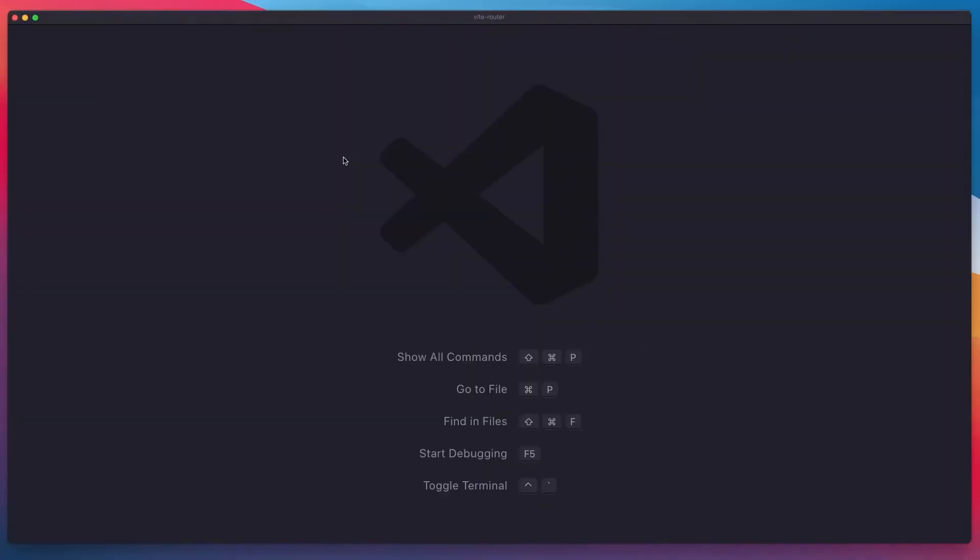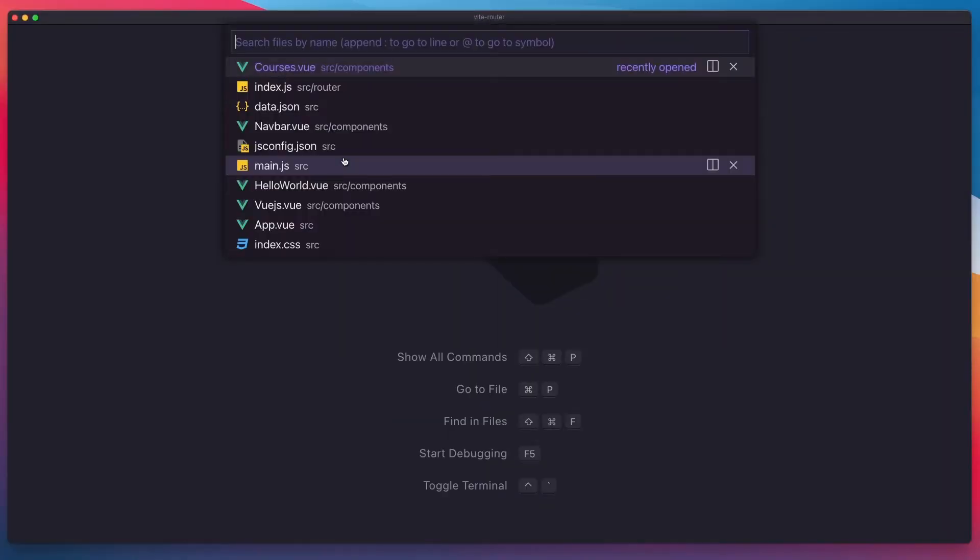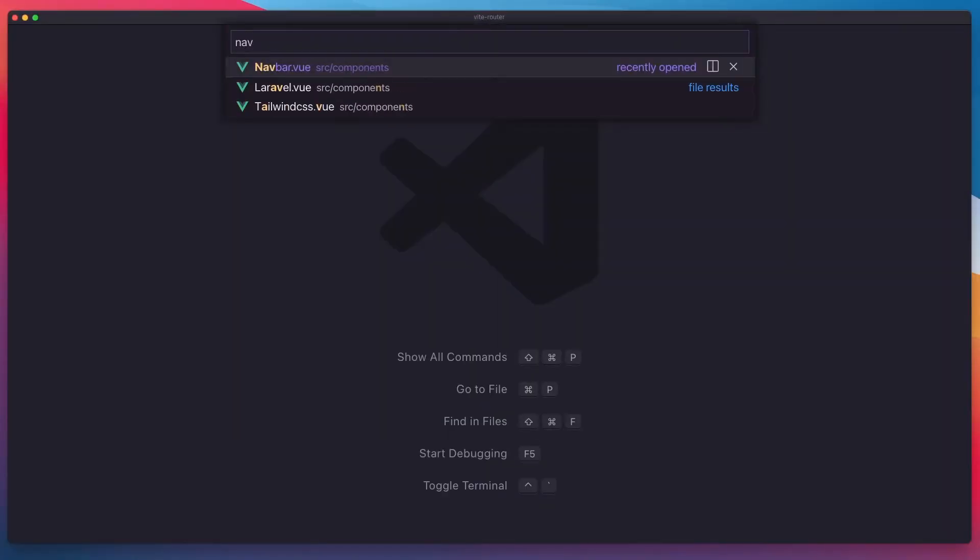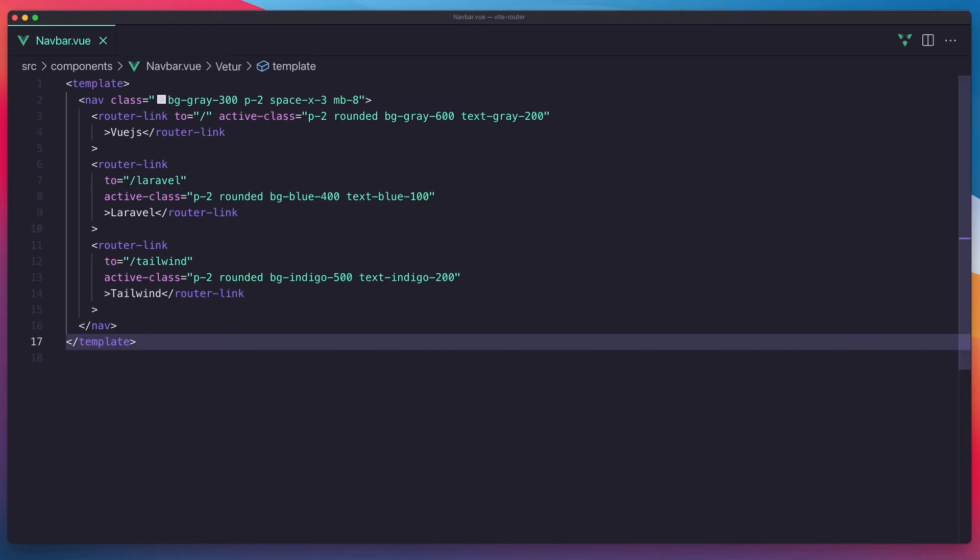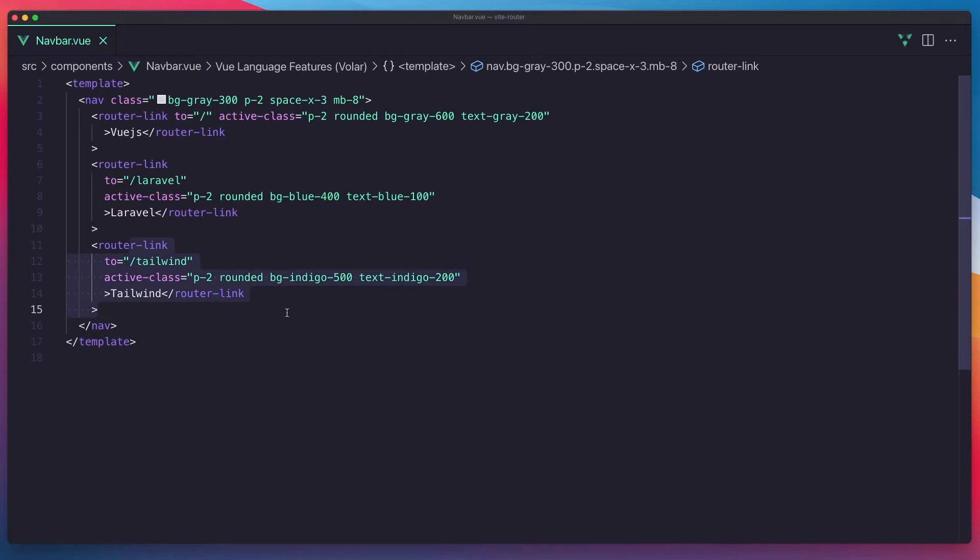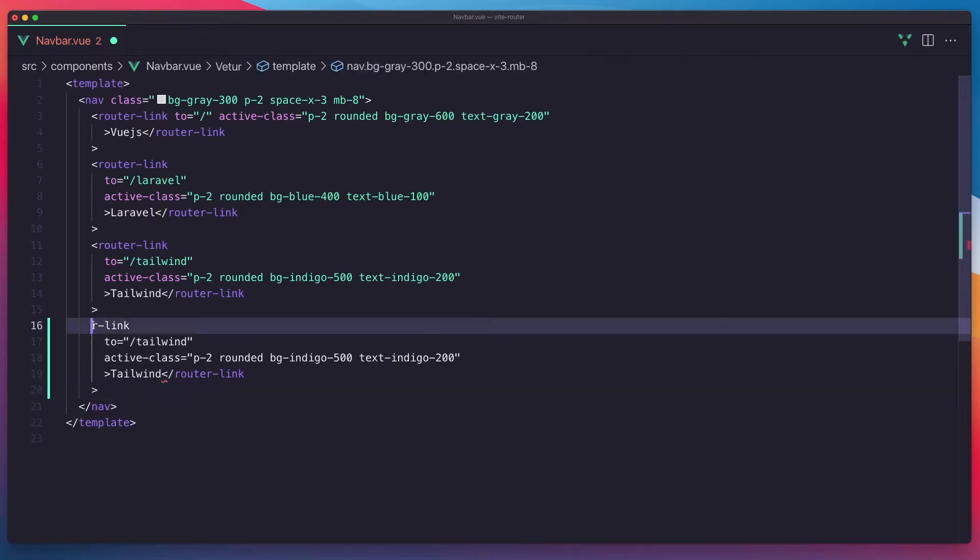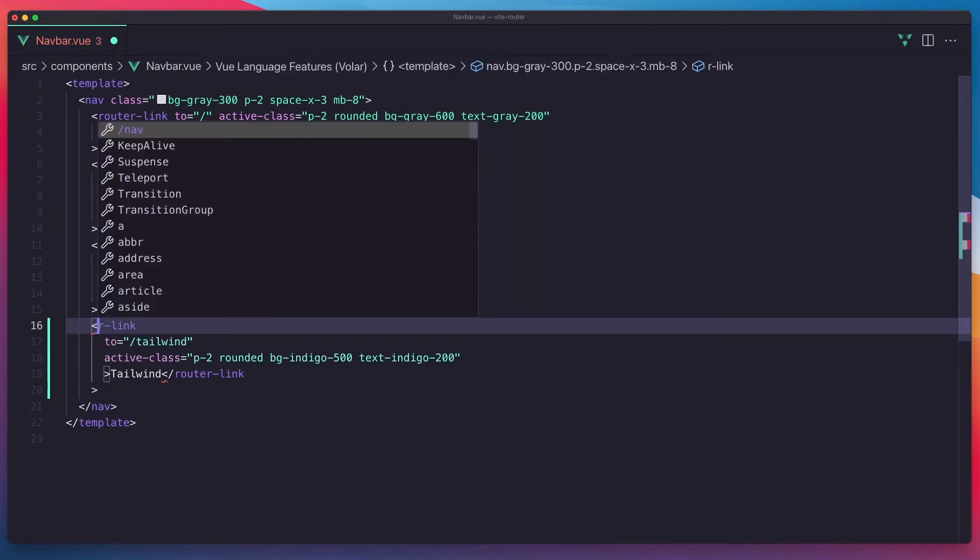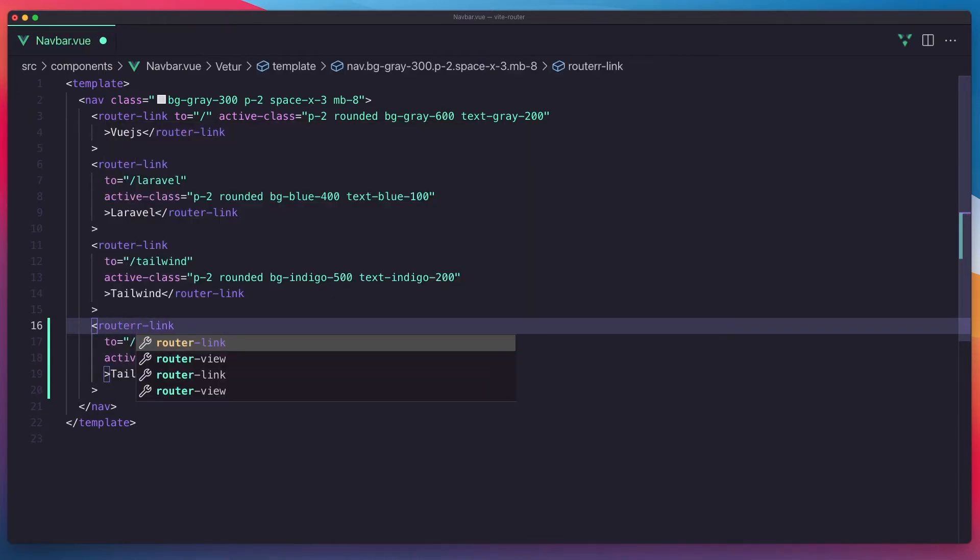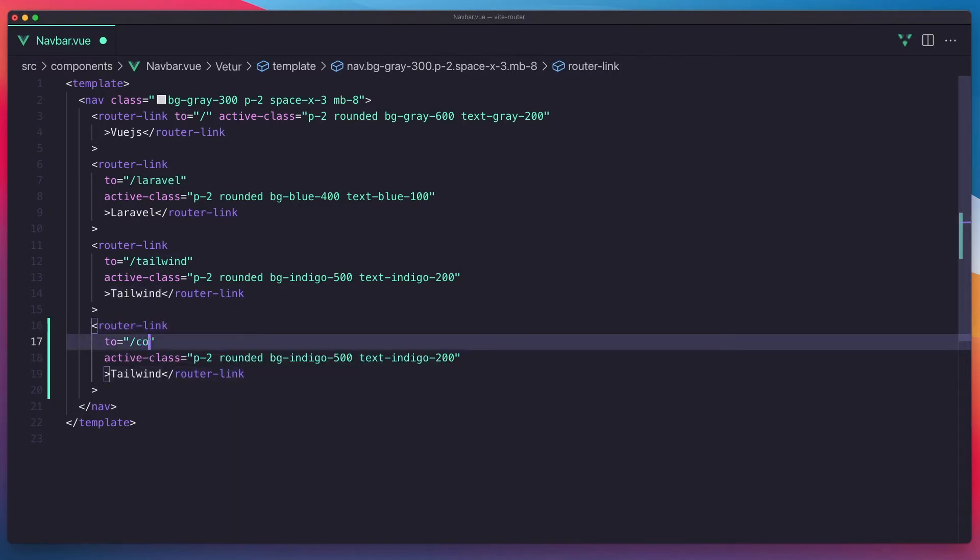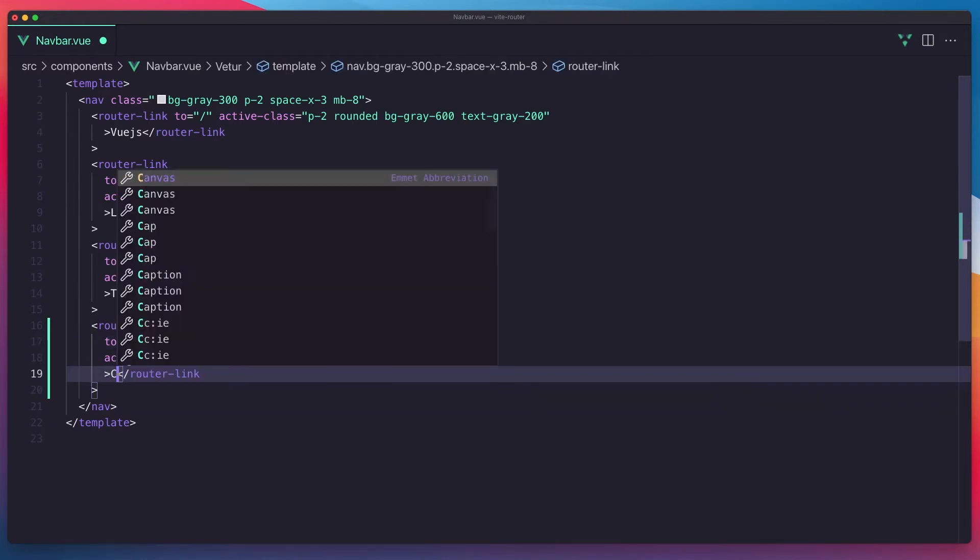For that, open the navbar and copy one of the links here. Paste and say router link and just say courses, and courses here.